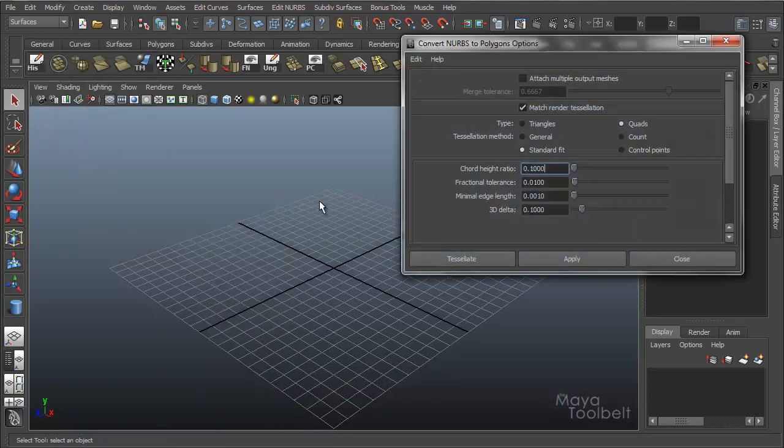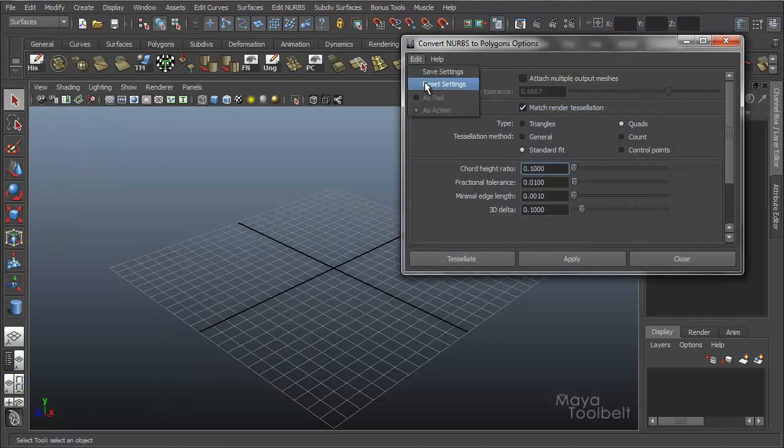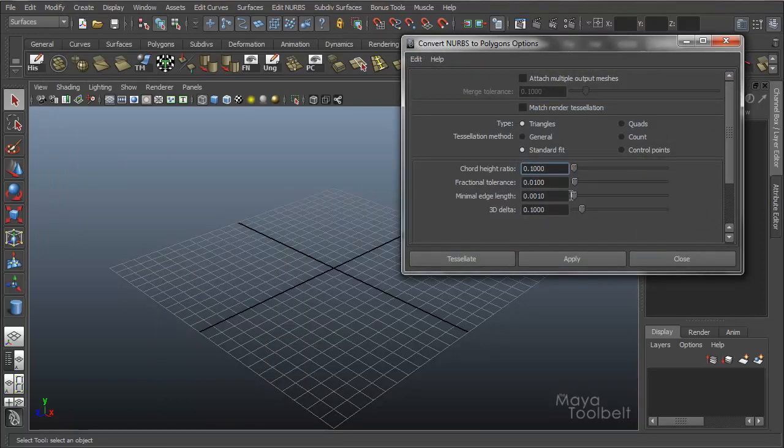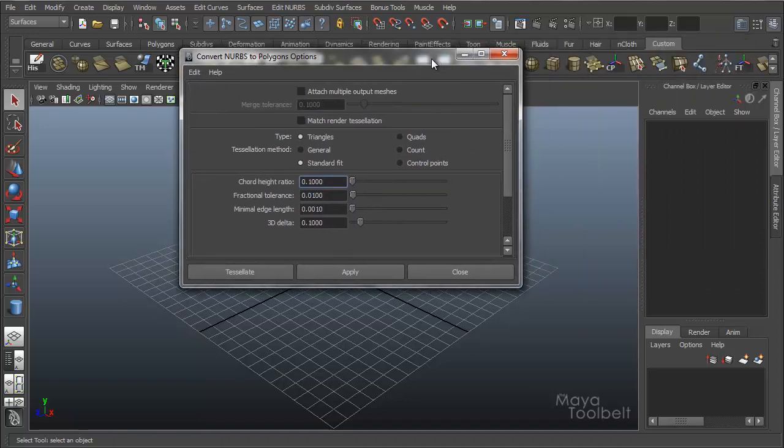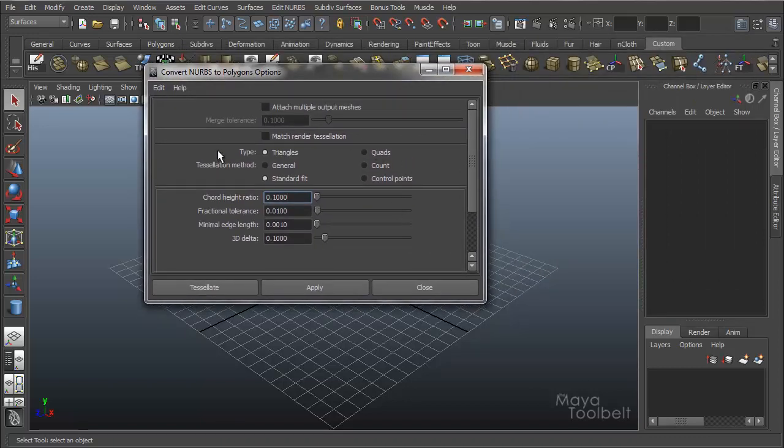And we're going to talk about all these options. Edit Reset Settings. So all these options here are the standard default settings for the Convert NURBS to Polygons.